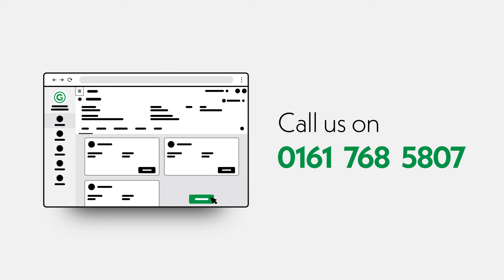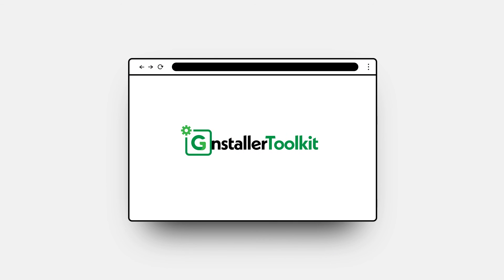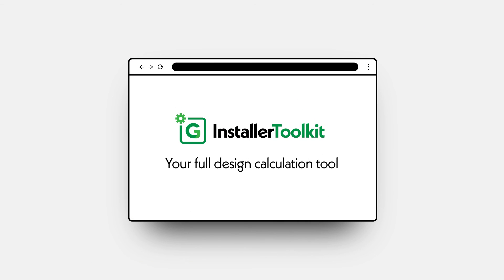Want to try it? Call us on 0161 768 5807 and we'll get you set up. GreenPro Installer Toolkit, the powerful design calculation tool for the renewables industry.